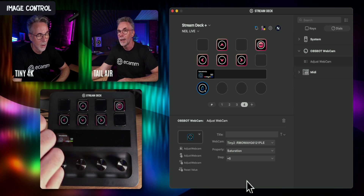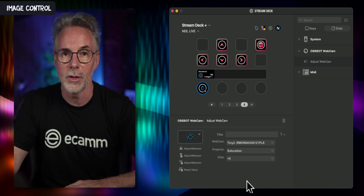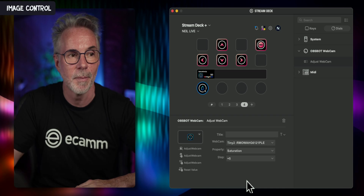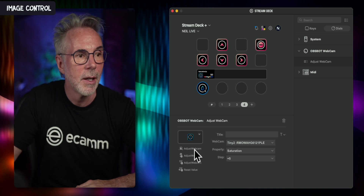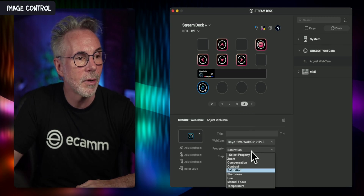Looking at the Tiny4K, I'm going to turn the control down and you can see it's adjusting the saturation — turning me into black and white. Let's get that back to a saturation of 50, which is where it was before. The same applies to brightness, contrast, and any other image quality settings on the camera.